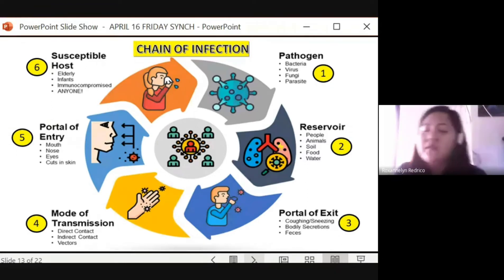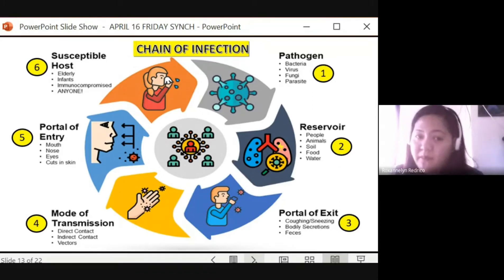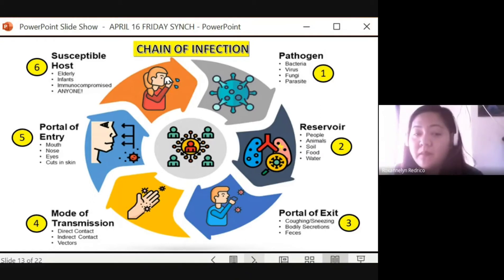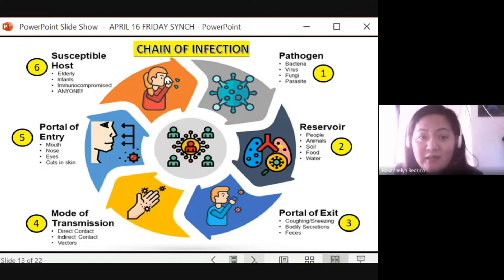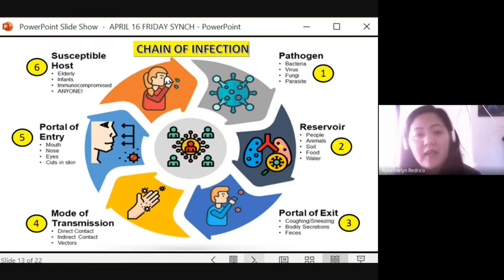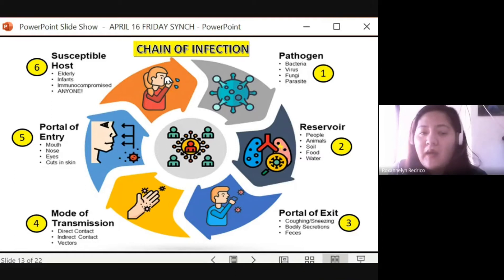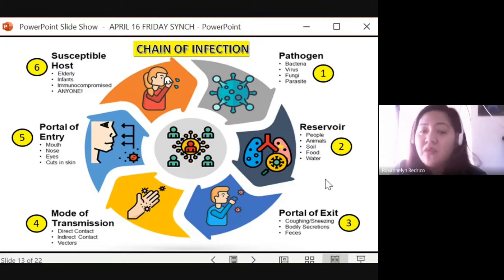Now let's talk about the chain of infection — paano siya tinatawag na chain, like a kadena or chain. First is the infectious agent or pathogen — bacteria, virus, fungi, and parasites. They are the culprits behind communicable disease. These pathogens go to a reservoir — a storage where they stay before transferring to another person. The reservoir can be people, animals, soil, food, or water.